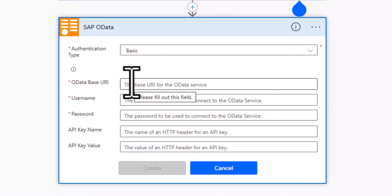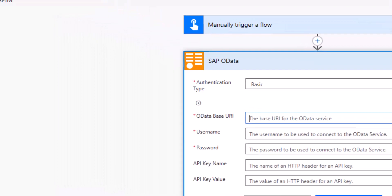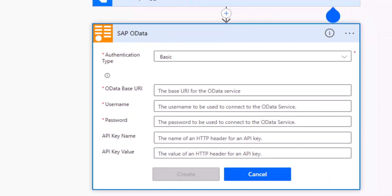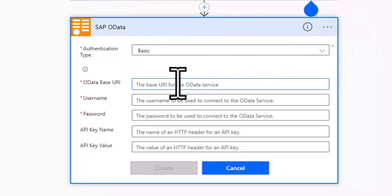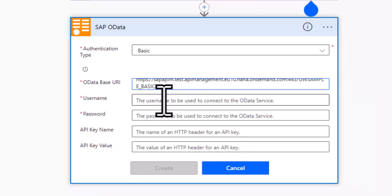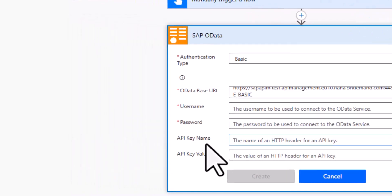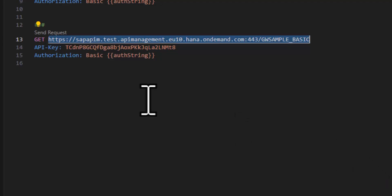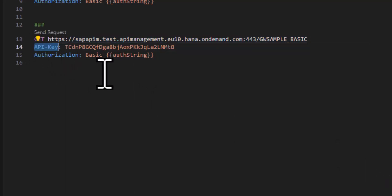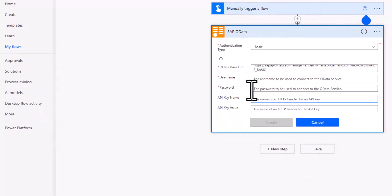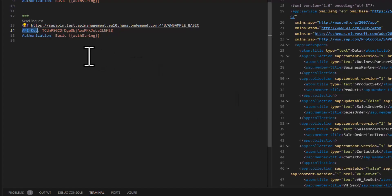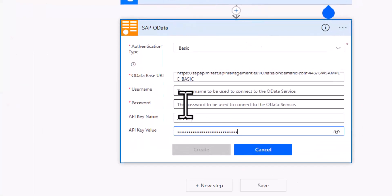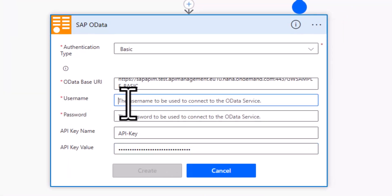So the baseline URL for our service is obviously this one here. So the very same URL that we also tested in our gateway client, and we provide a username and password, and we need to enter the API key. So the API key has a header called API-key. We'll take a look at this in a second, and this specific API key.